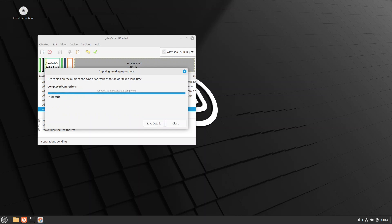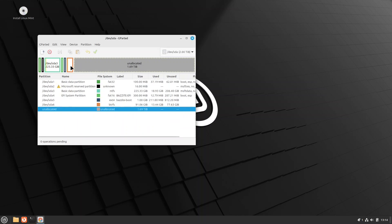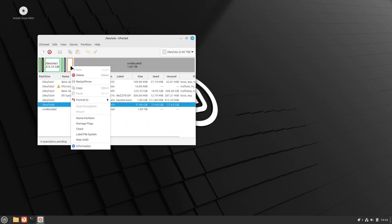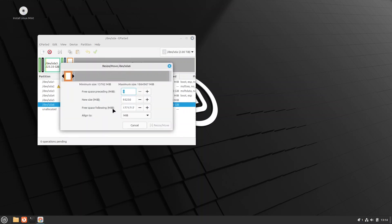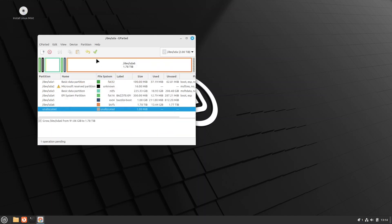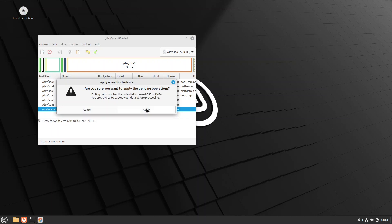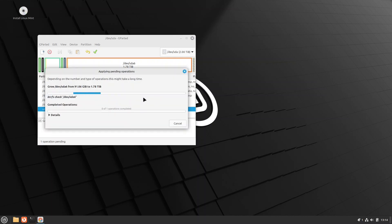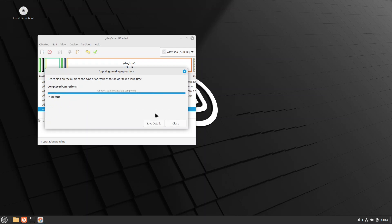All right, now the partition is moved. Let's expand it so Bazzite is using the remainder of the disk. And we can apply that. This operation will run significantly faster. And we're done.